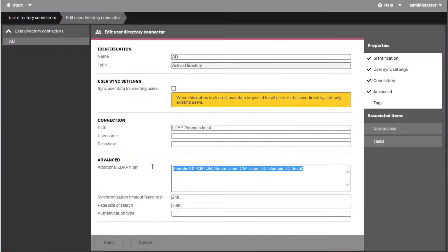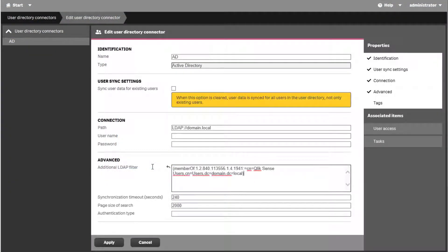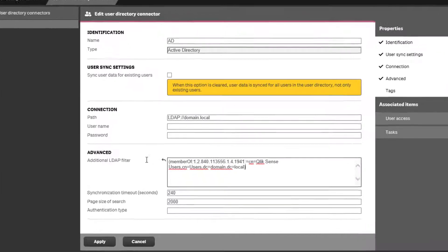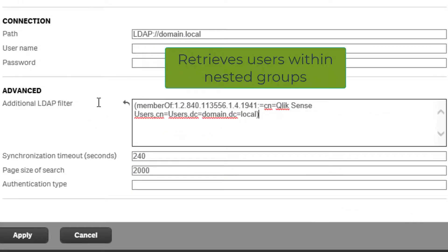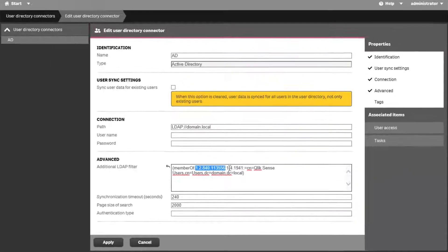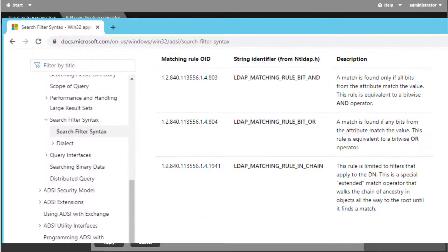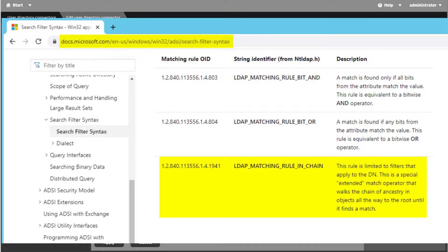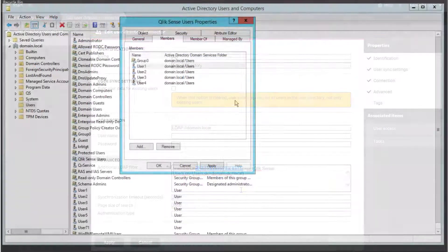Another common filter for retrieving all users within all nested groups is shown here. This string contains a matching rule defined by LDAP that acts as an extended match operator which allows for recursive searches. See more information under the following Microsoft Documentation website.